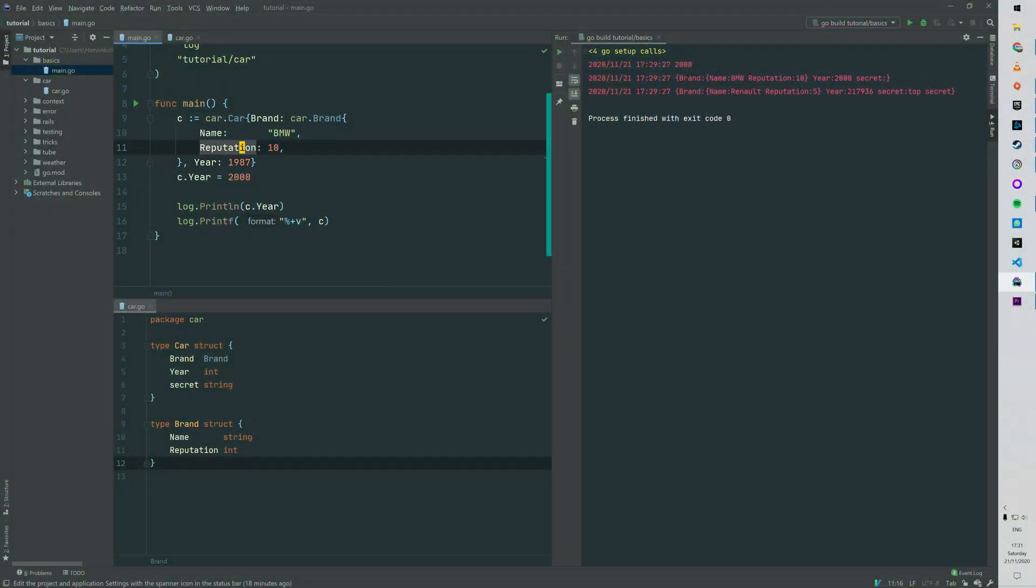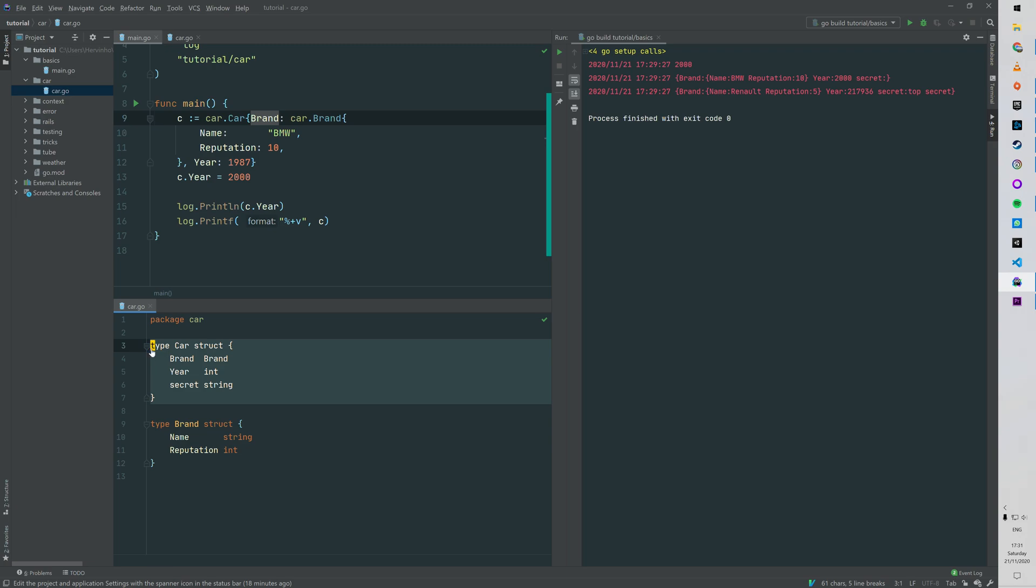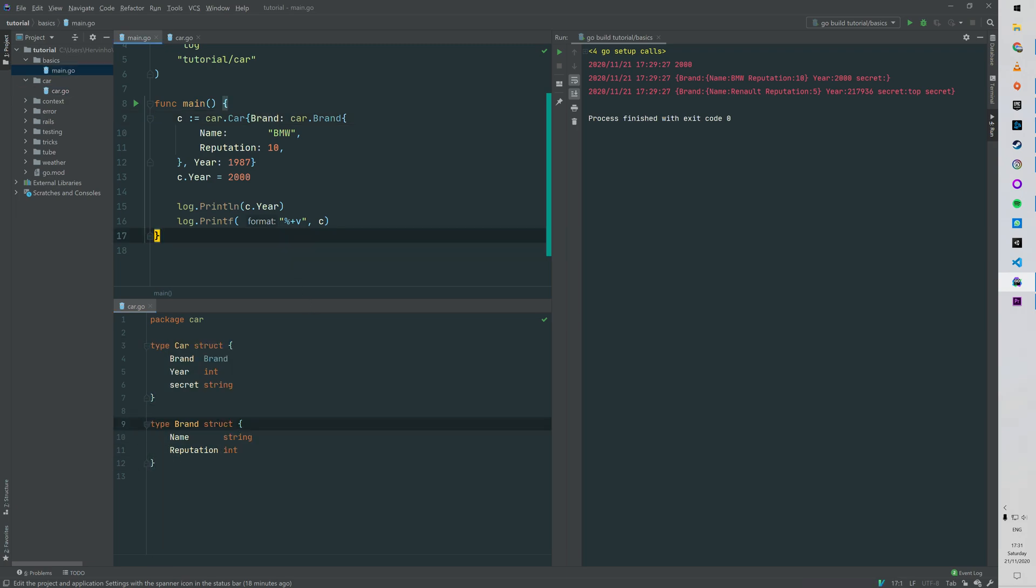Previously we had a struct called car with three properties, and one of the properties was also a struct called brand.